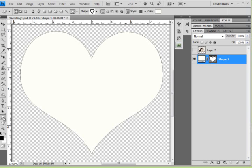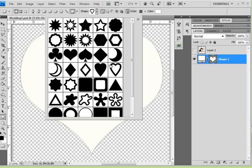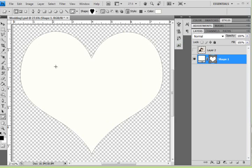First I used the custom shape tool, and I chose the heart shape, and I used my shift key to keep the shape proportionate and drew this shape.